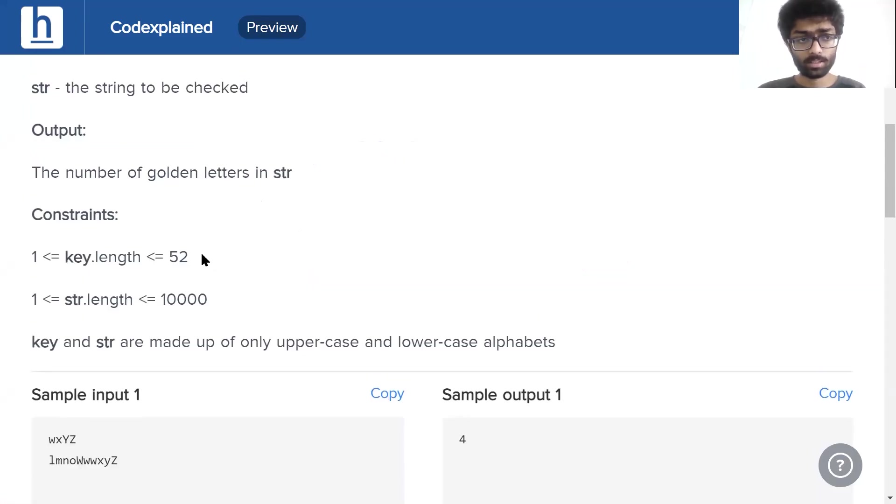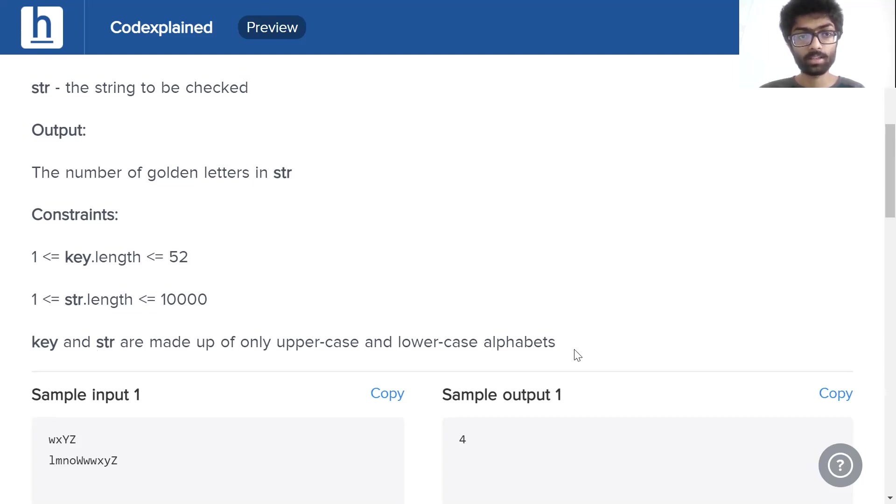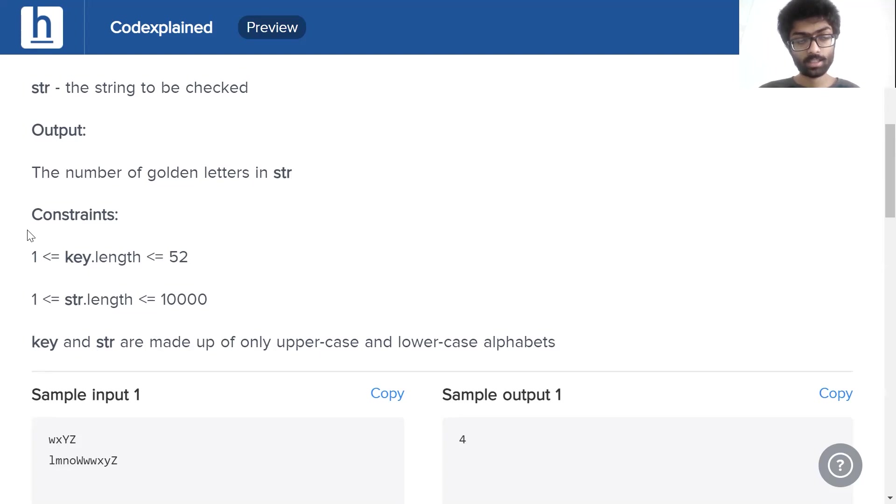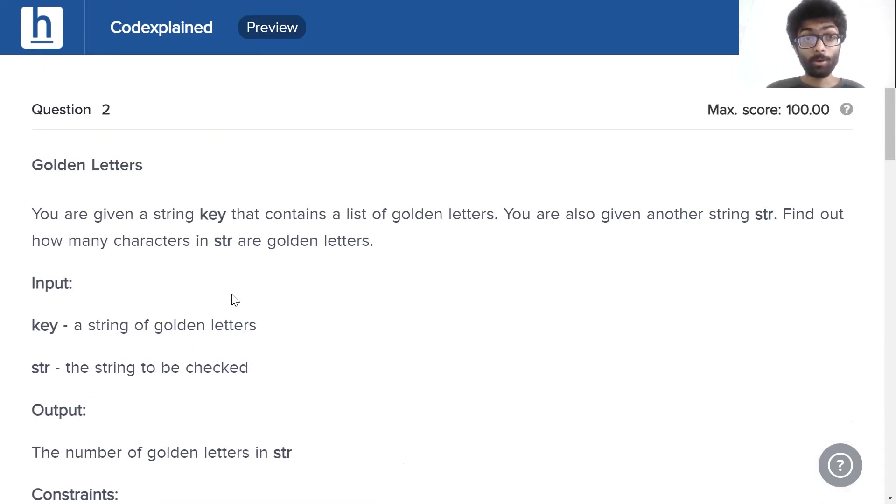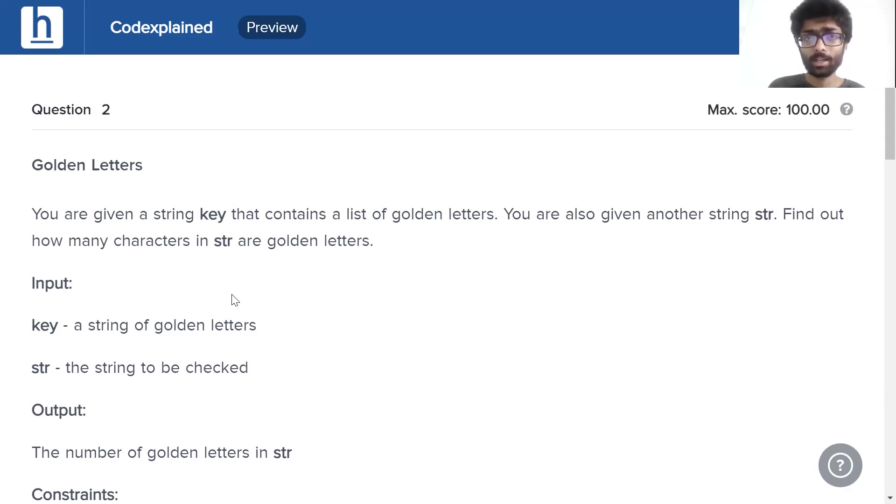Have a look at the constraints as well. One less than equal to key.length less than or equal to 52. One less than equal to str.length less than equal to 10,000 and key and str are made up of only upper and lowercase alphabets. That's why the first condition makes sense because in the worst case, our key can have every single lowercase alphabet and every single uppercase alphabet, leading to a total of 52 without duplicates. Now I'll leave the screen open. Have a look at it, observe the question and we'll be back shortly.